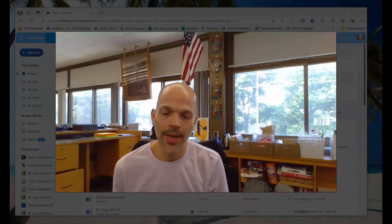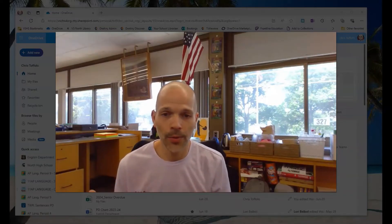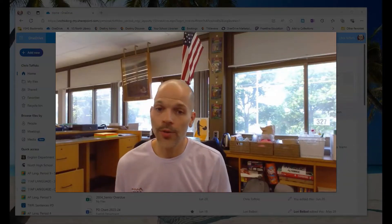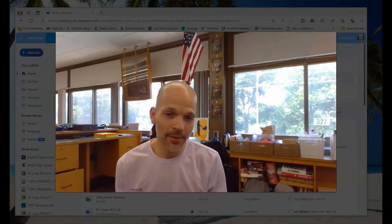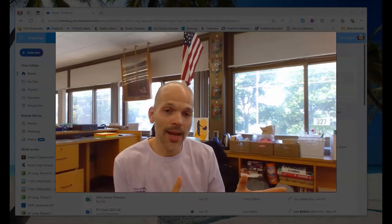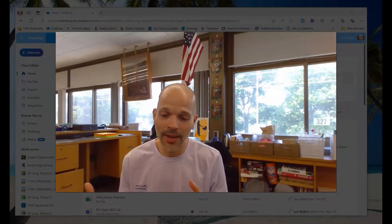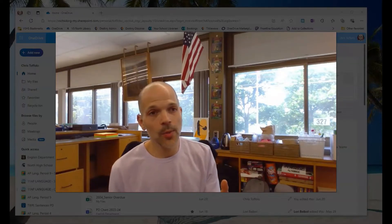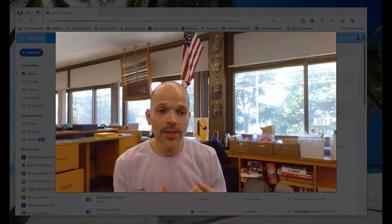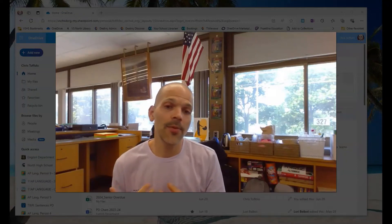Hey there and welcome to this screencast about how to download all of your files and folders from your Microsoft school account OneDrive. I'm mainly making this for our graduating seniors who are leaving their school accounts behind. In a couple of days you'll find that you won't be able to log into it and you'll be locked out. You might want to take some of those files — resumes, essays you wrote in school, or things you've stored in there — and save them before you lose access.